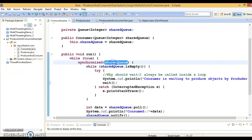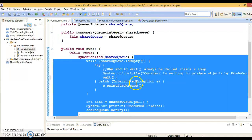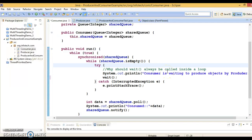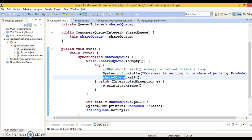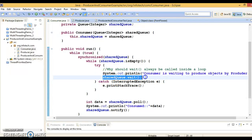Even if you do not refer to this wait method by shared queue dot wait, the wait method will still be called on the shared queue object, because once a thread is the owner of the shared queue monitor it can go inside the synchronized block. For clear understanding I have written shared queue dot wait because that method is available in the super class Object, which is the super class of every class.